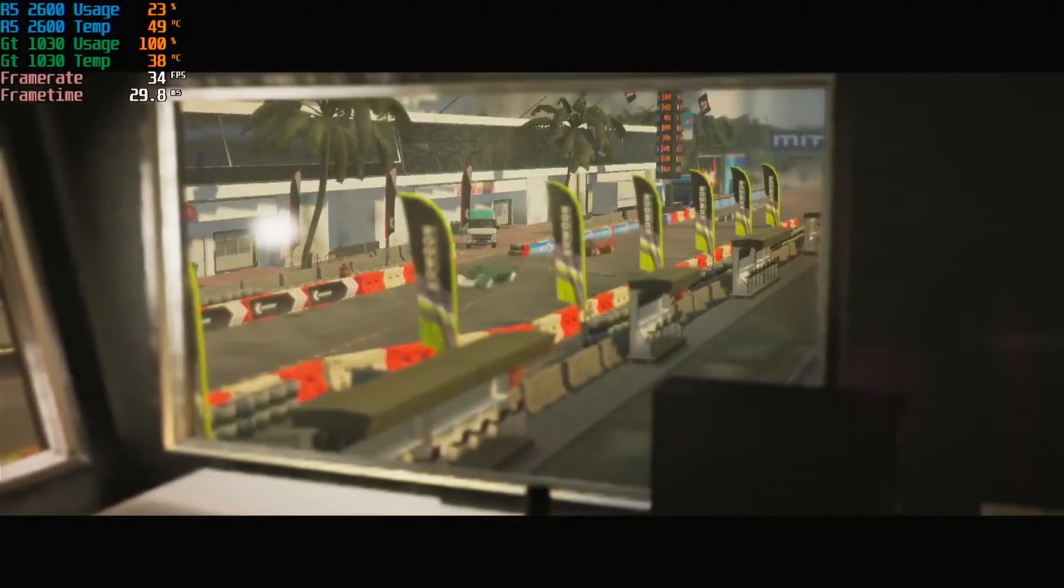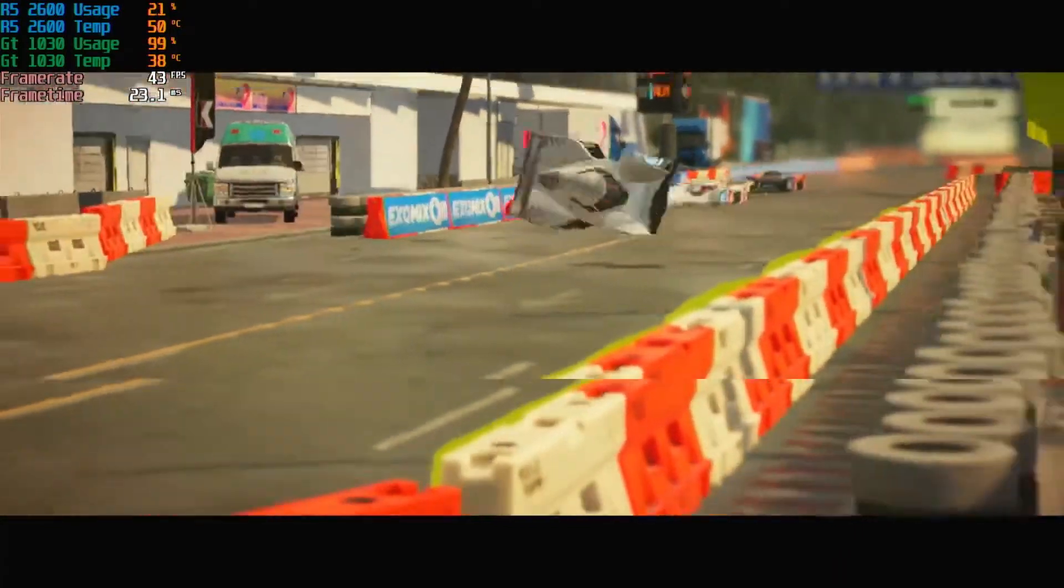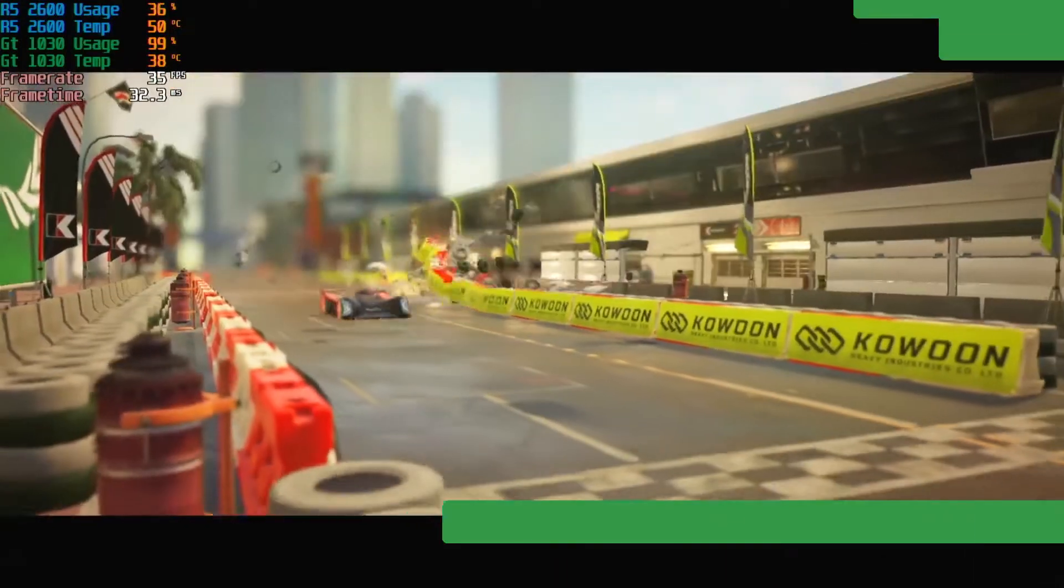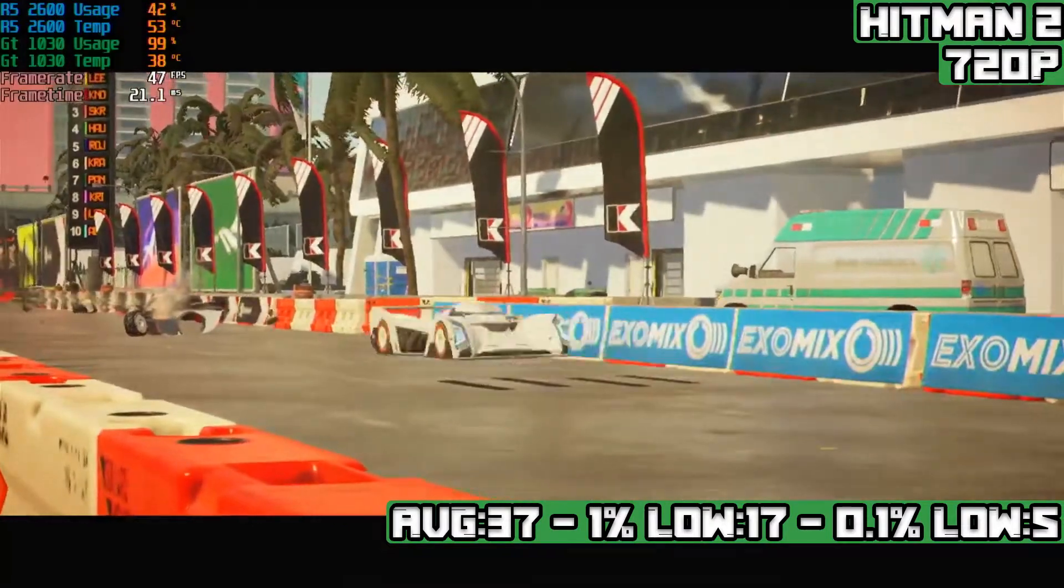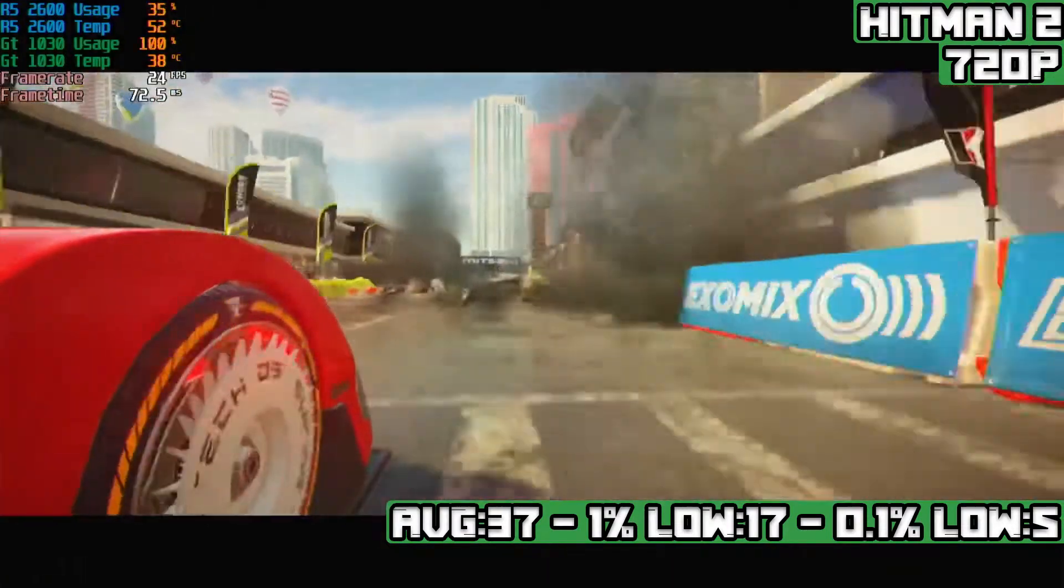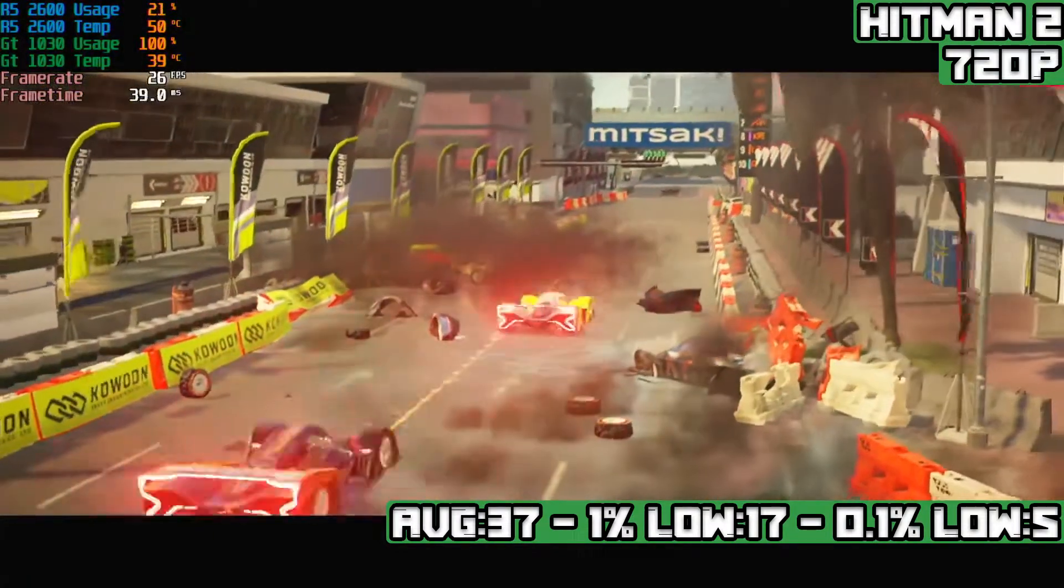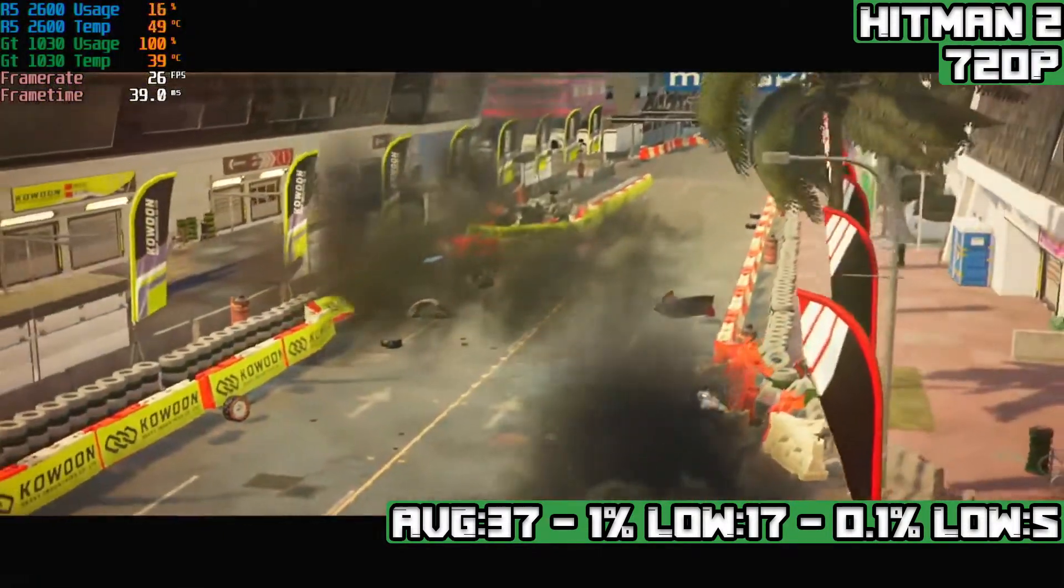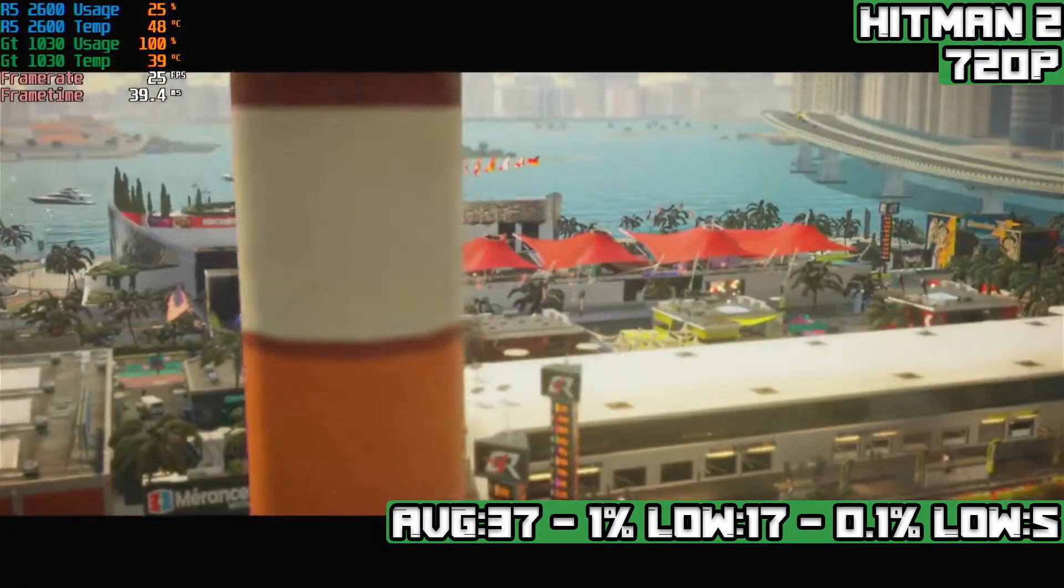Our benchmark run on the Miami map in Hitman 2 with 720p on the lowest settings achieves an average of 37 FPS with 1% lows of 17 FPS and 0.1% lows of 5 FPS. This game, like Control, can be played with around that 25 FPS mark, so 36 actually feels pretty nice to me, playing on a lot of low-end cards recently.